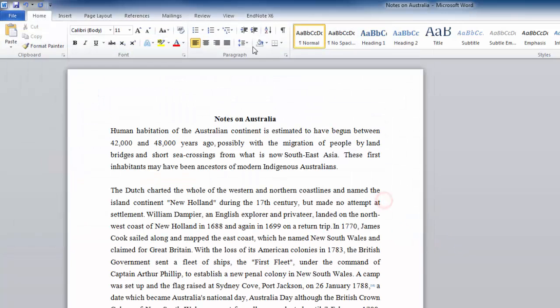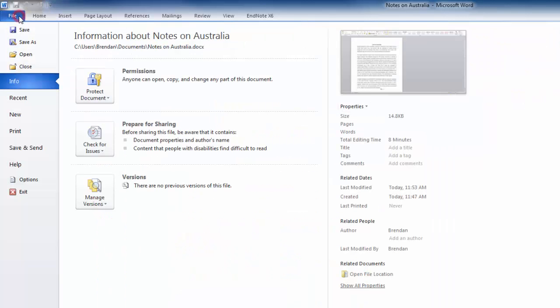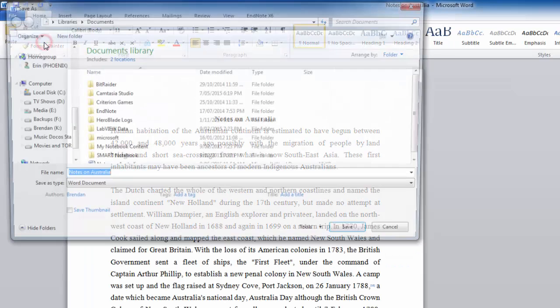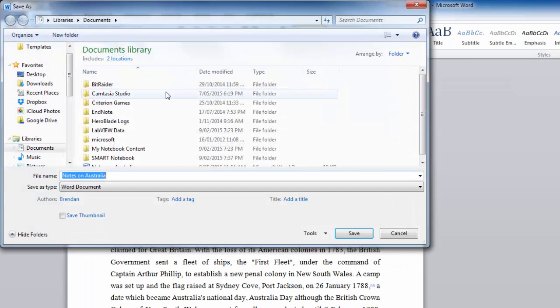The other option for saving a document, a brand new document, so that you can give it a name, is to click on File in the top left-hand corner. And then click on Save As. That will also bring up the same dialog box.